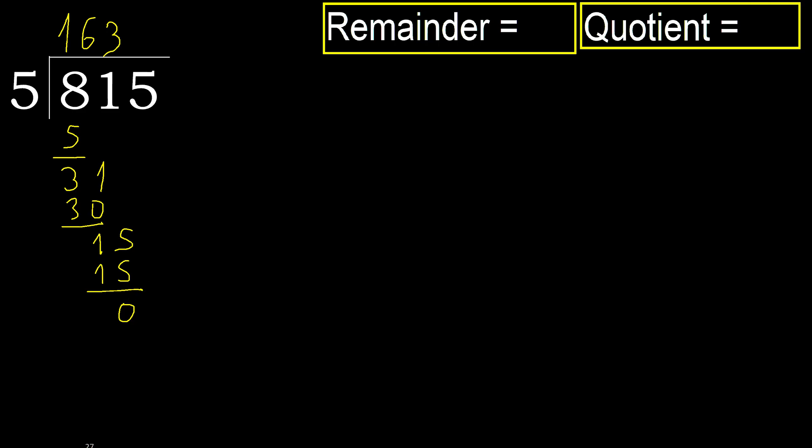0, 0. Next, that is not a number, therefore finish it.